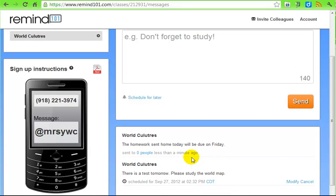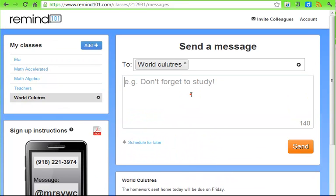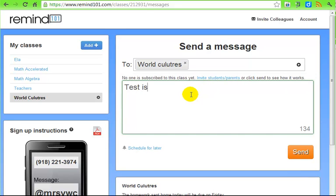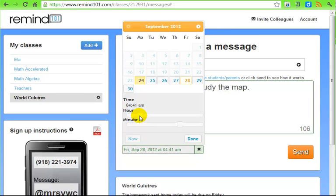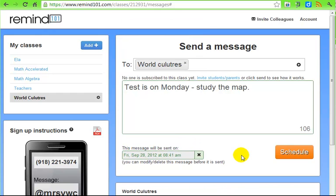You can also schedule a message to go out later. Let's say there's a test next week — 'Test is on Monday. Study the map.' I can schedule that for a later date, like Friday. I can choose the time — please be aware of AM versus PM so you're not texting people in the middle of the night. I'll send that out at 8 in the morning. Once I have the date and time set and it looks good, I click 'Done,' and then click 'Schedule' to confirm the scheduled message.